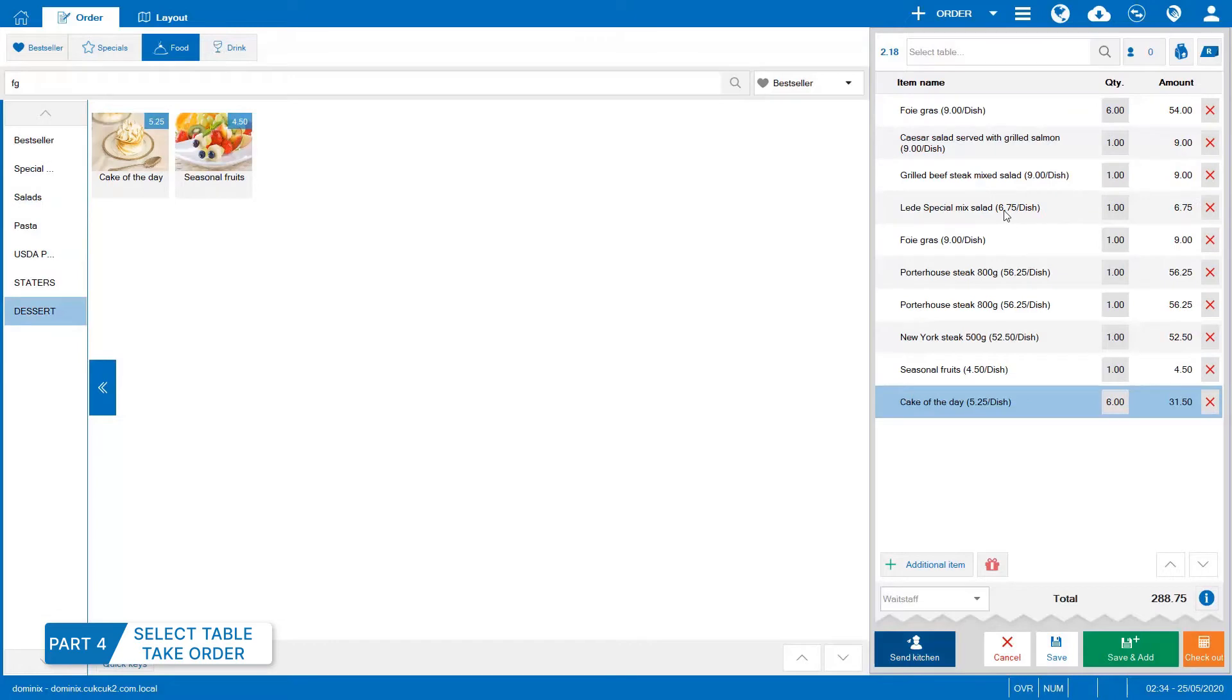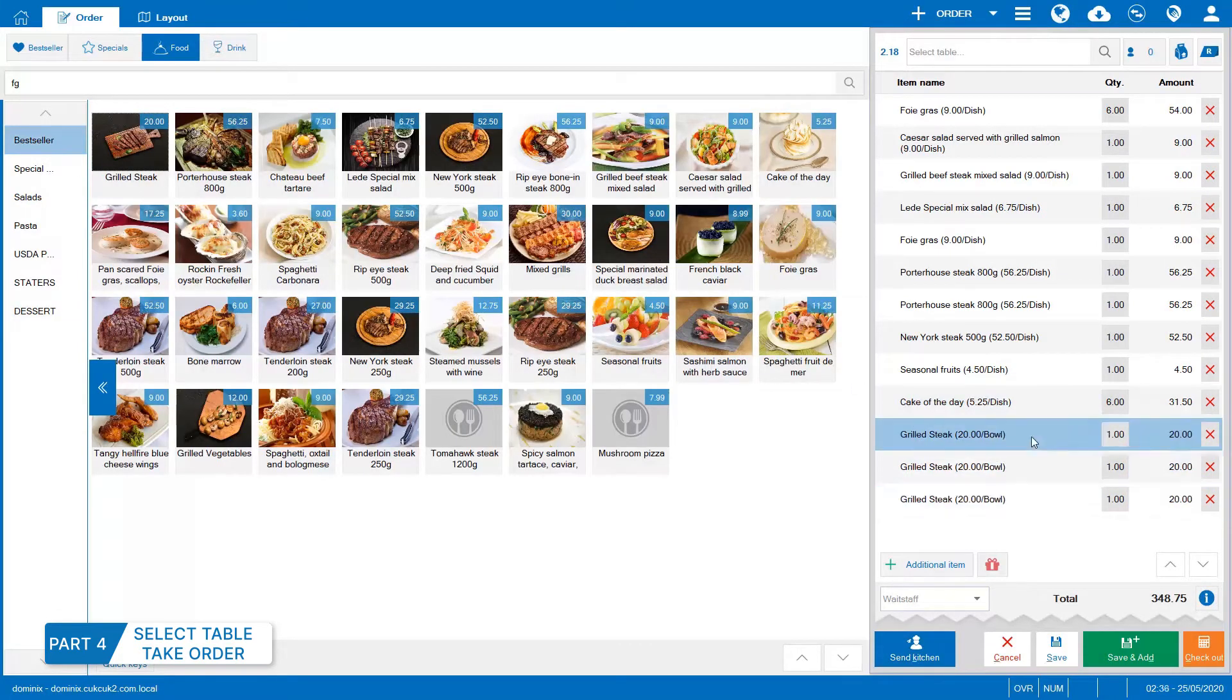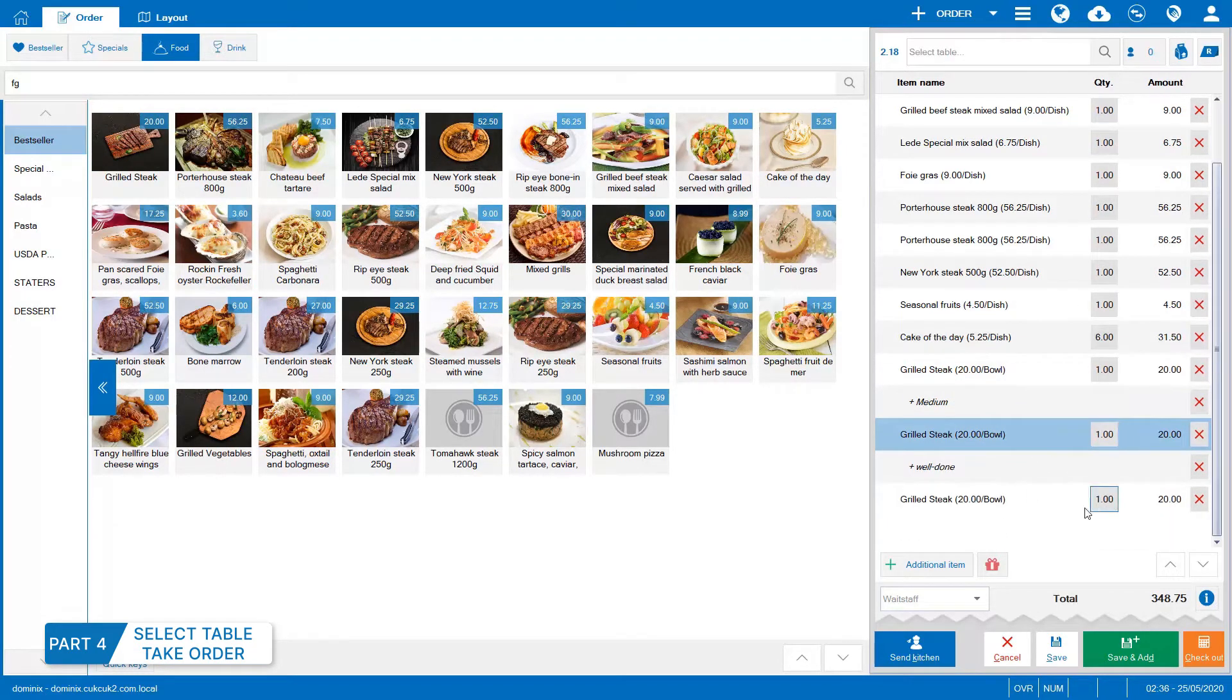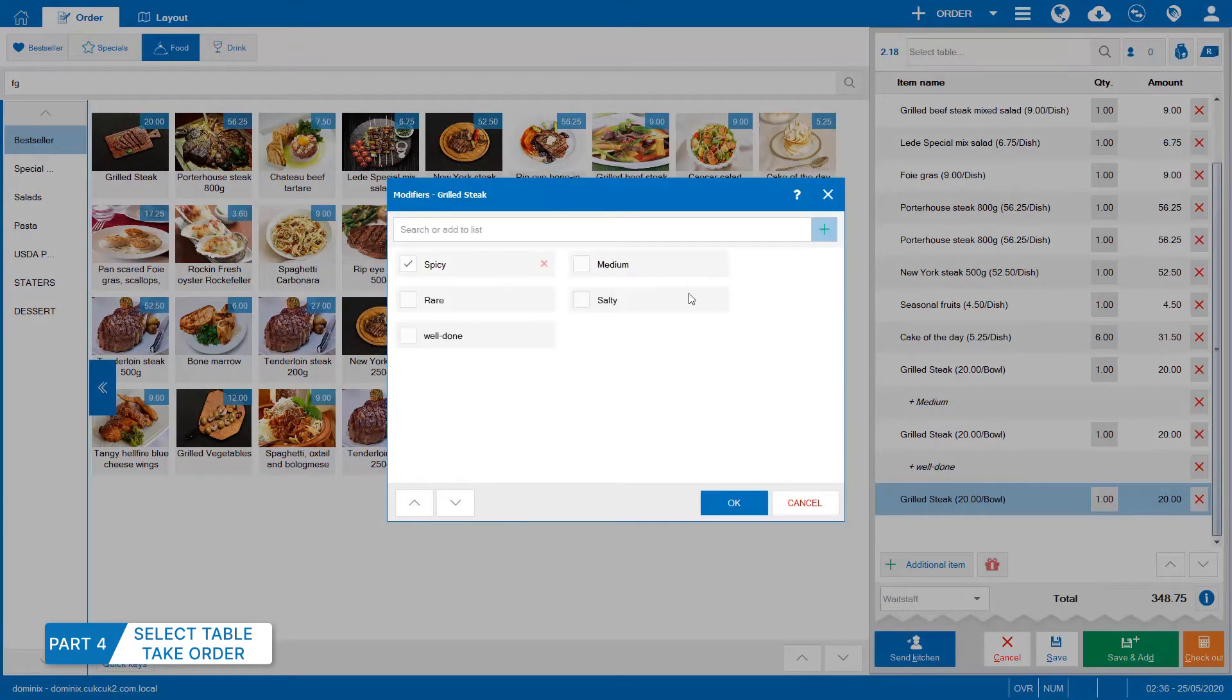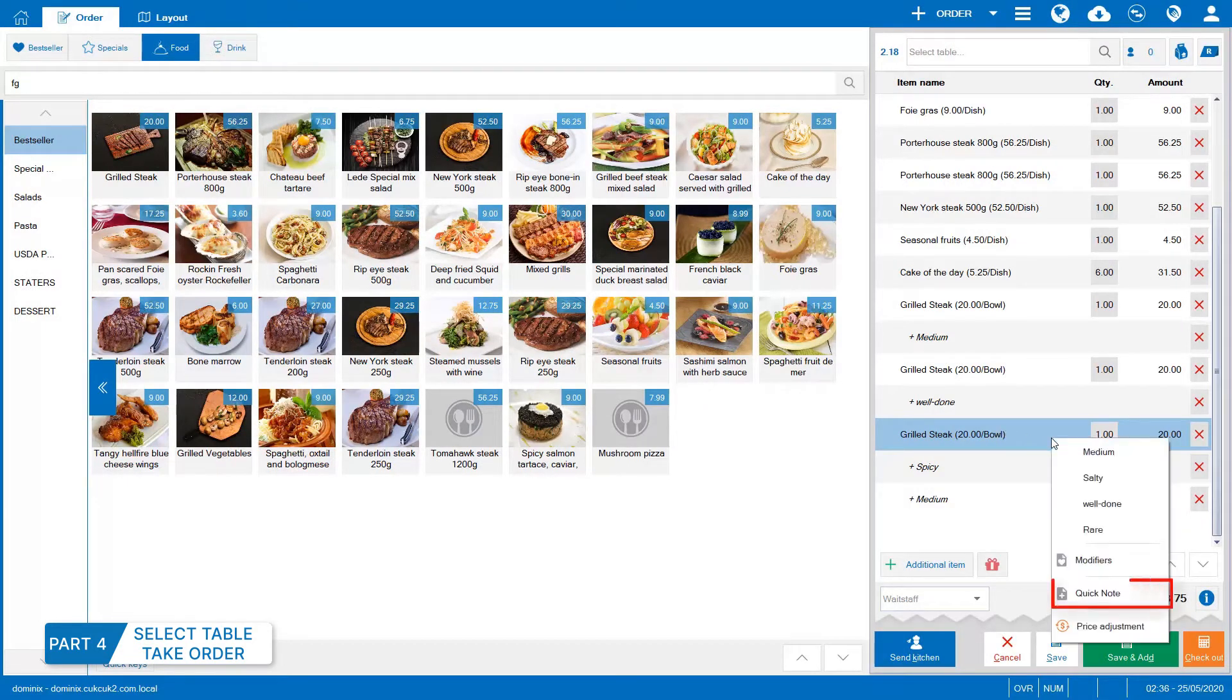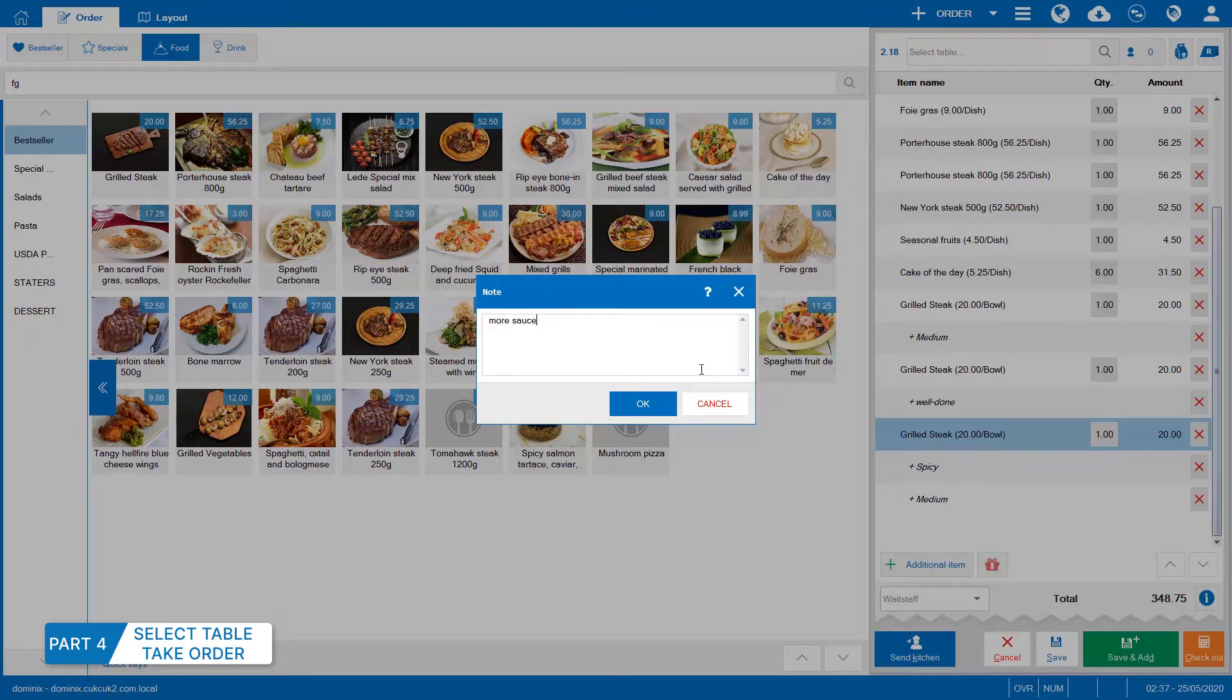During taking order, the guest may give special request. Click on the item and select Modifiers. If the request is new, the staff can edit by selecting Modifier on the item and then clicking Plus button. Click OK to confirm. To add notes for the kitchen or bar, select Quick Notes and enter request. Remember that these notes will not be saved for next time.